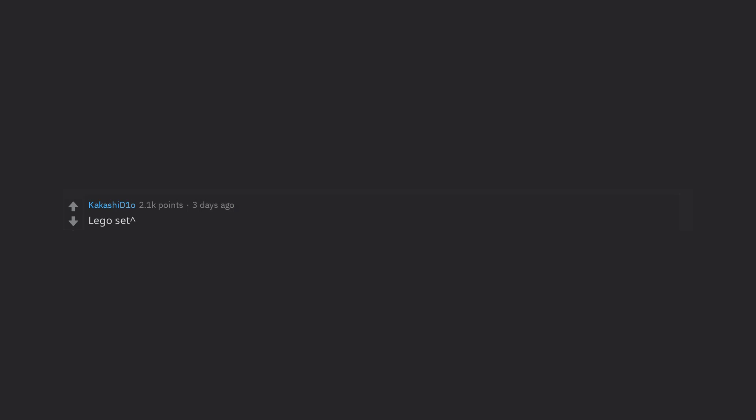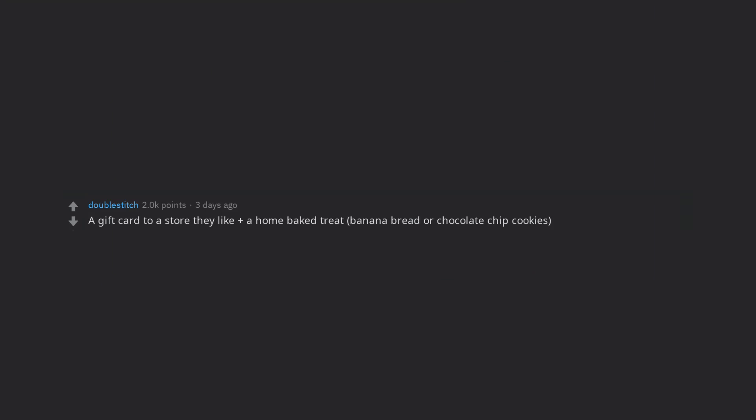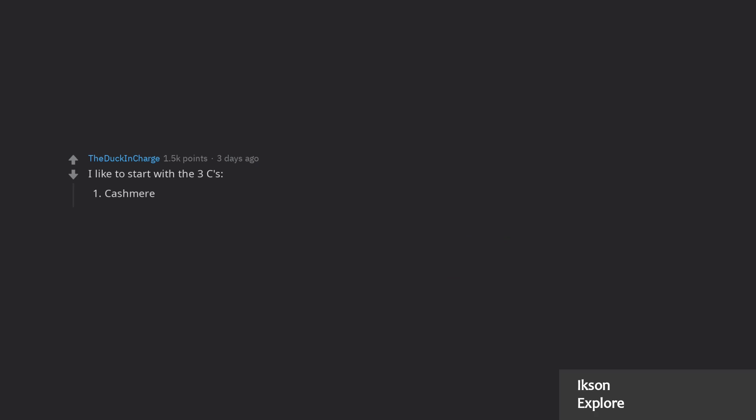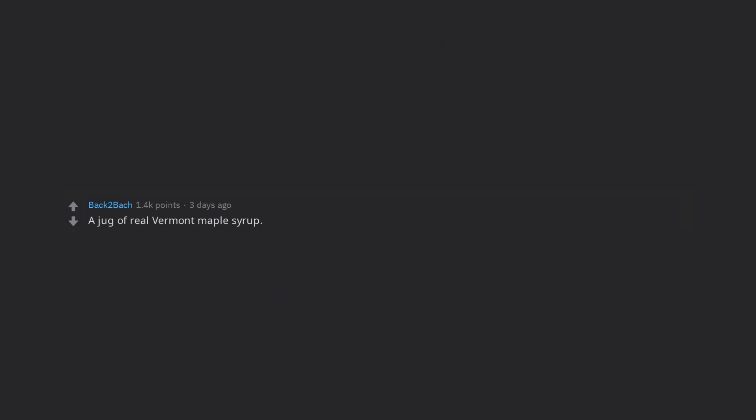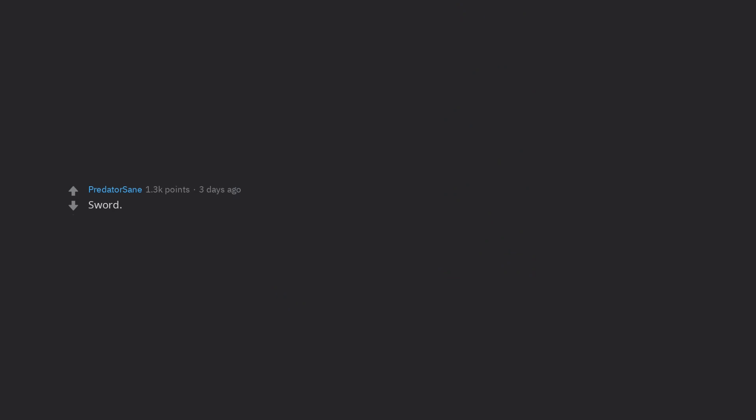Lego set. A gift card to a store they like plus a home baked treat, banana bread or chocolate chip cookies. I like to start with the three C's. Cashmere, Concert tickets, Caboodles of cash, a jug of real Vermont maple syrup, Sword. Imagine showing up to Christmas Day gift swap with a badass cleaver or katana. Plus, they aren't marked up this time of the year.